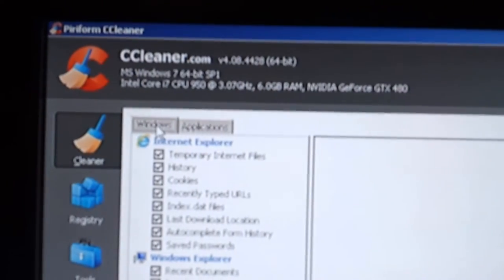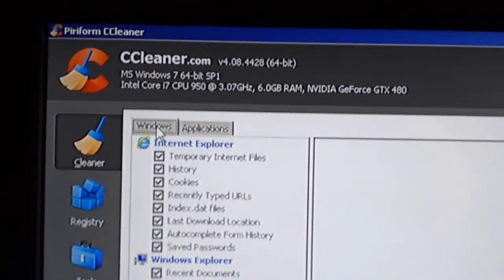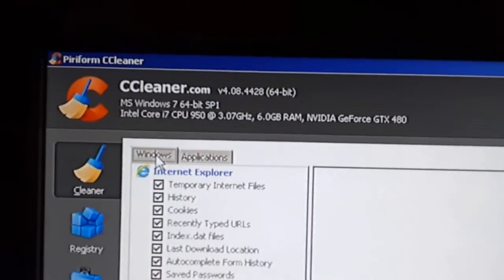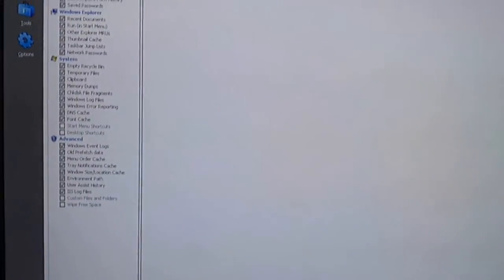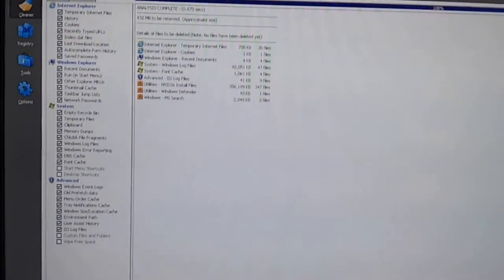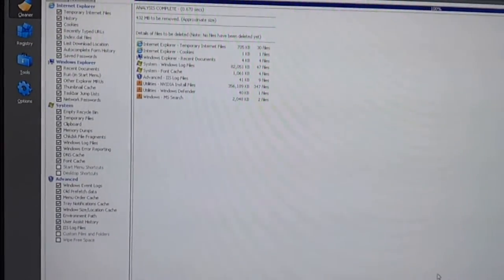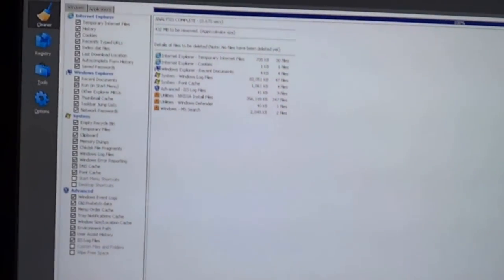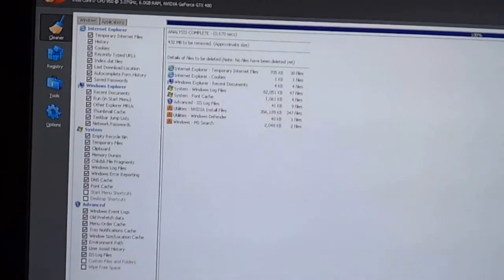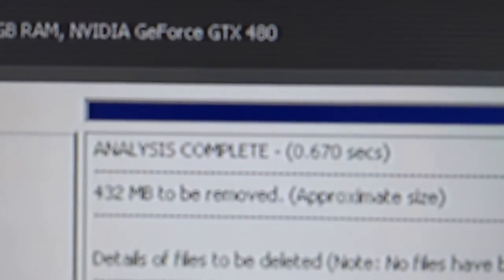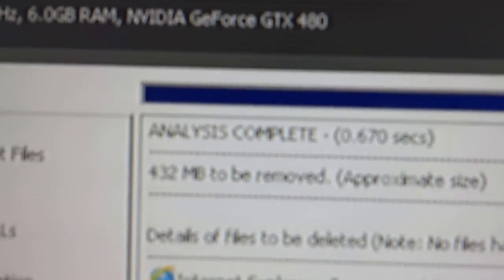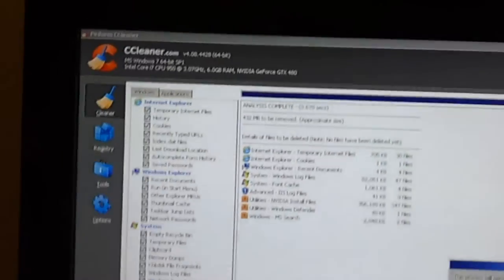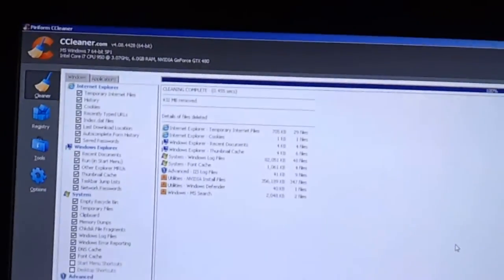One utility that I always install on my Windows workstation is CCleaner or formerly known as Crap Cleaner. It helps to keep your machine nice and free of junk files. This is the first time I've ran it and it's already got 432 meg of junk to remove.